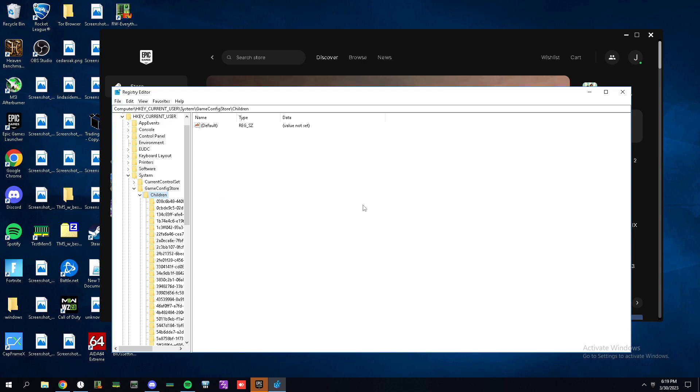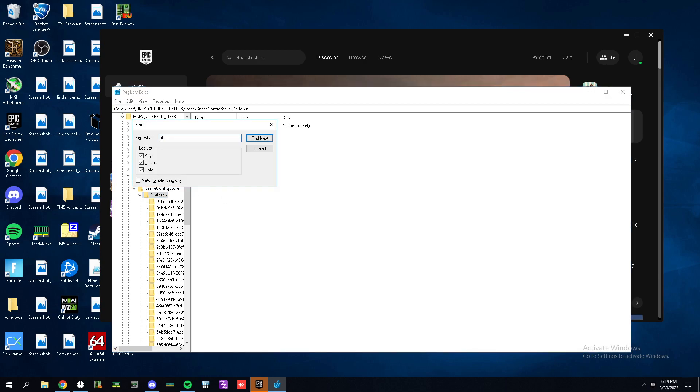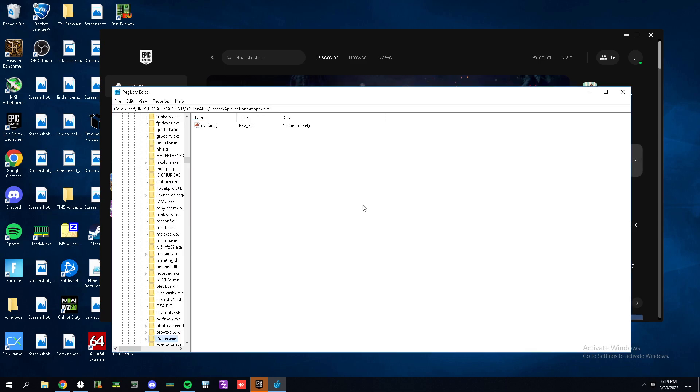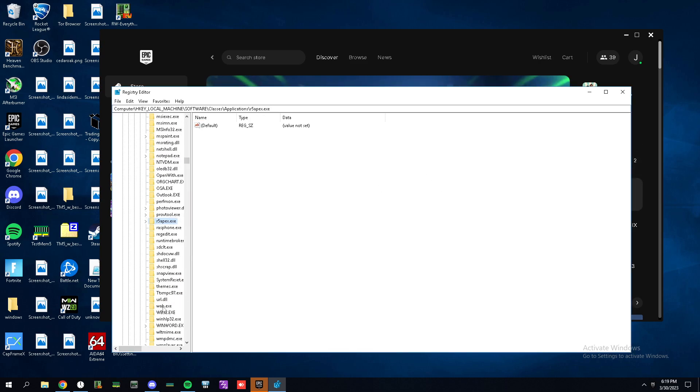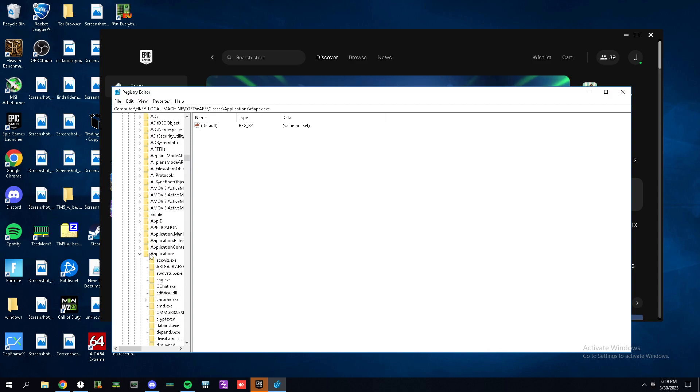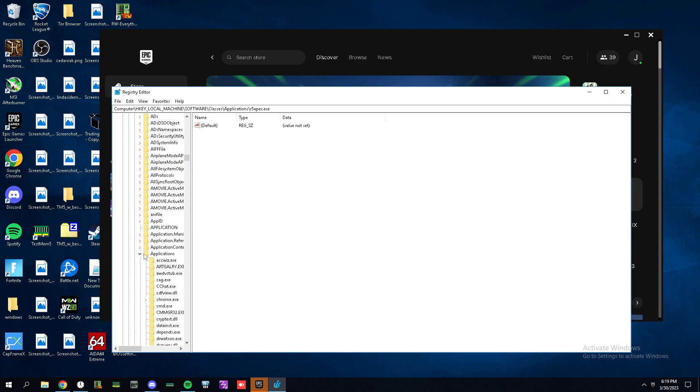If you have another game, go back to the Children part, hit Ctrl plus F. Let's take Apex for example. Type the name of the exe, which in this case is R5. For me I have it installed on a different disk, but it runs in exclusive fullscreen anyway.